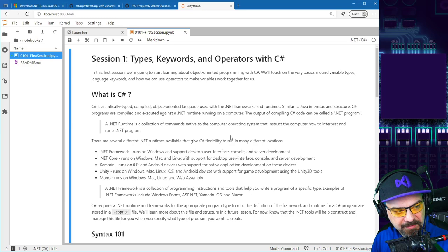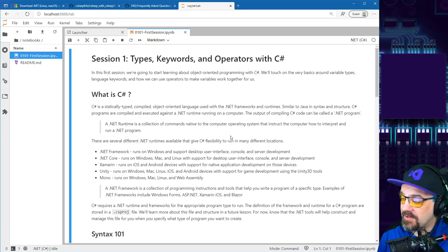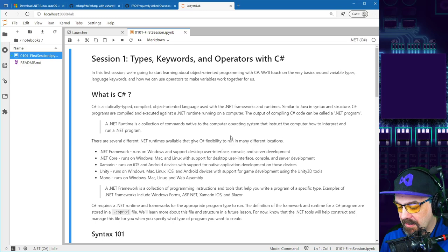This cap has the Visual Studio icon on it — I made it for the Visual Studio 2019 launch. It's not available from Microsoft; I literally went to my local embroidery shop and had them make a hat.